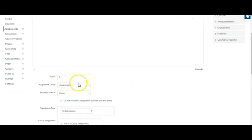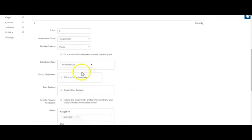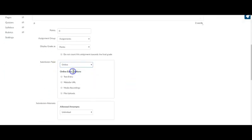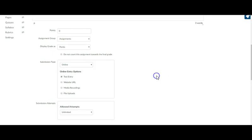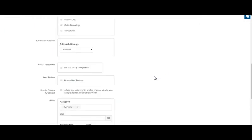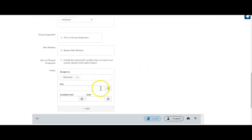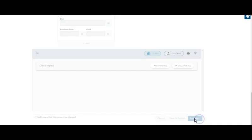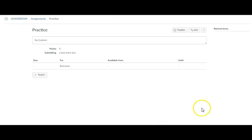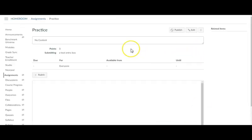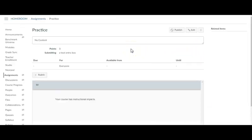You can assign the points however you'd like. My submission is online and text entry. That's really the only thing I do. Of course, you want to give it a due date and then save and publish just like you would anything else.